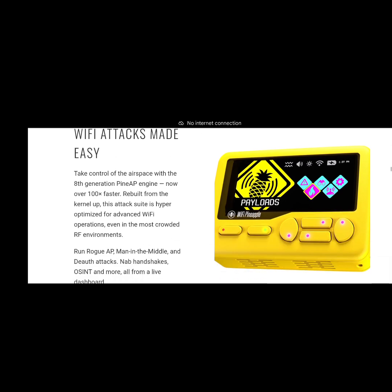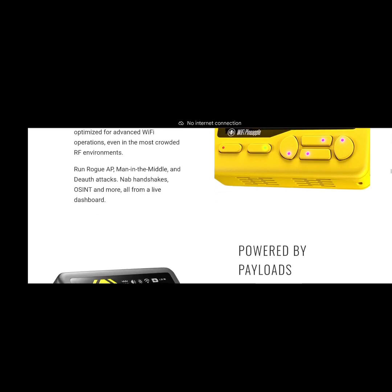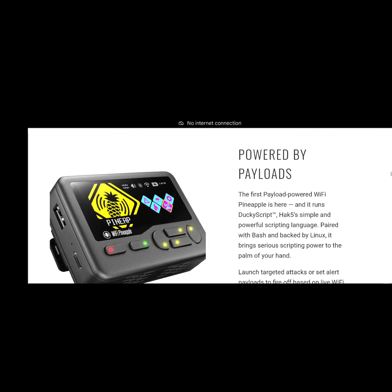WiFi attacks made easy. Obviously if anyone's already used a WiFi Pineapple then they'll be familiar with the PineAP engine, and obviously that's just the scanning engine that it uses. You can get all your APs and start all your attacks via that as well. You can run a rogue AP, man in the middle, deauth attacks, nab handshakes, OSINT and more. This thing is insane.